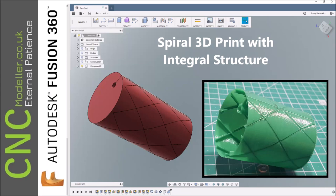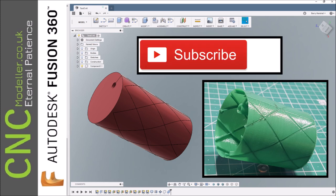So this time we're looking at how to do spiral 3D printing with integral structure. This is something I've been looking at for a while and I'm developing a wing in my other videos that's going to use this method so I thought I'd share this.